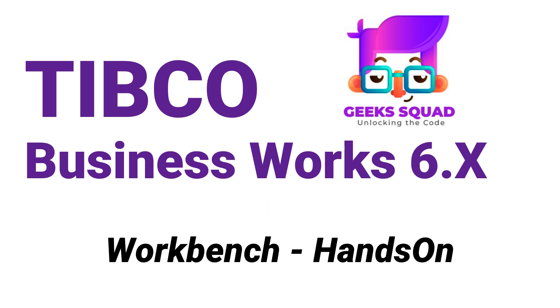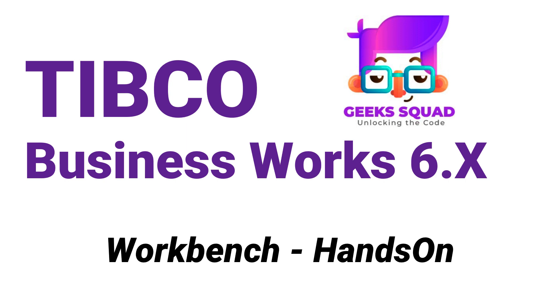Hello everyone. Welcome back to my channel. I am Piyush Goyal and today we are going to dive into our first hands-on lesson, which is on workbench. Before we jump in, I want to give a shout out to all the amazing viewers. Your comments and support have been incredible and it keeps me inspired to create content that's valuable for you. If you are new here, don't forget to hit the subscribe button and ring the notification bell.